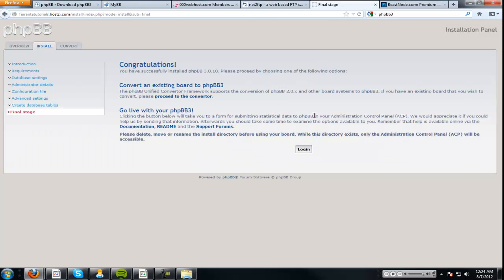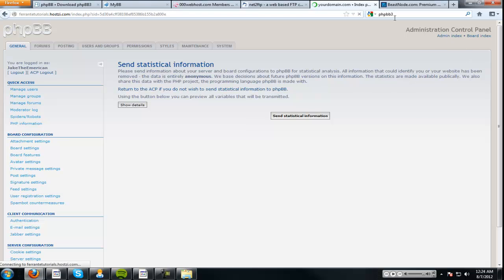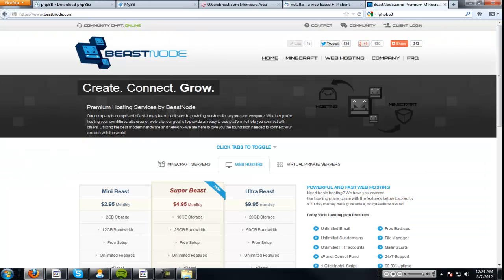Now, we go here. We've got to log in. Board index. Voila. Here's your website. Thanks for watching. Remember to subscribe.